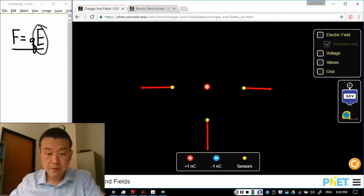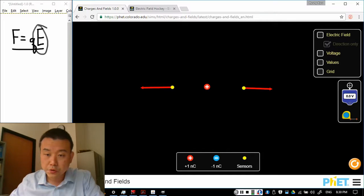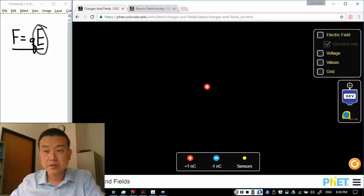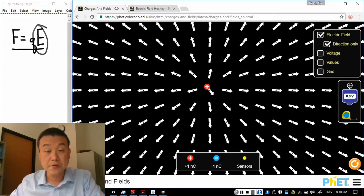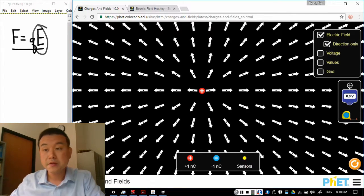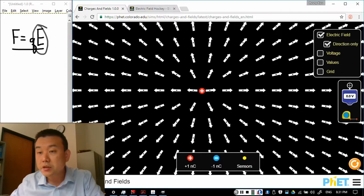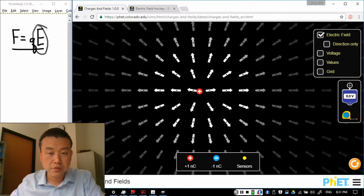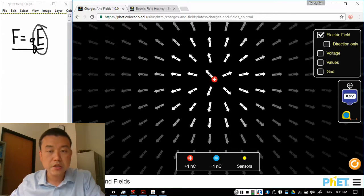So what I'd like to do is show you what the electric field looks like. This tool has something that lets me visualize the electric field. So let me uncheck direction only. So this shows electric field in two different ways.